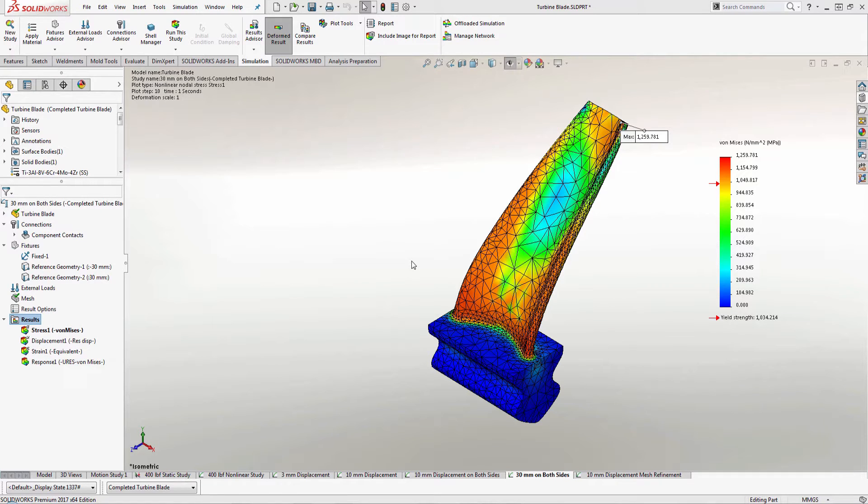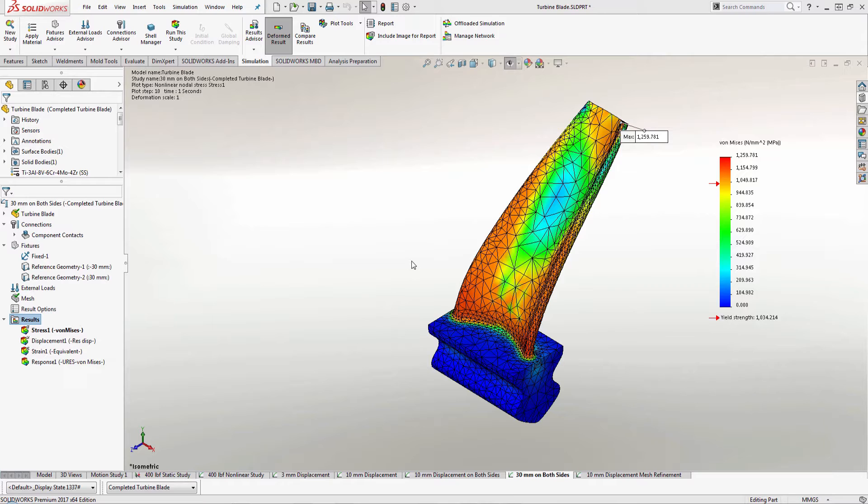And today I want to show you how you can save out your deformed shape on your parts assembly that you've run an analysis on with simulation so that you can insert them into other assemblies or print them out so you can show people how these parts would deform under loads.